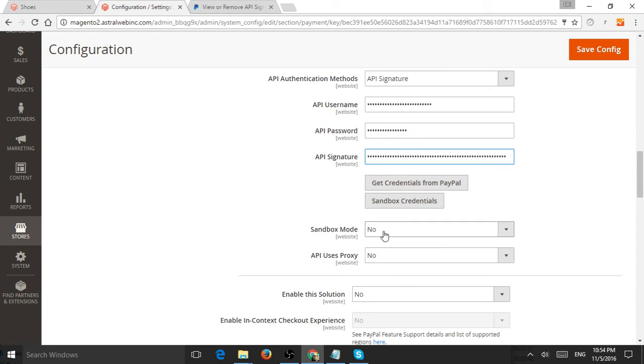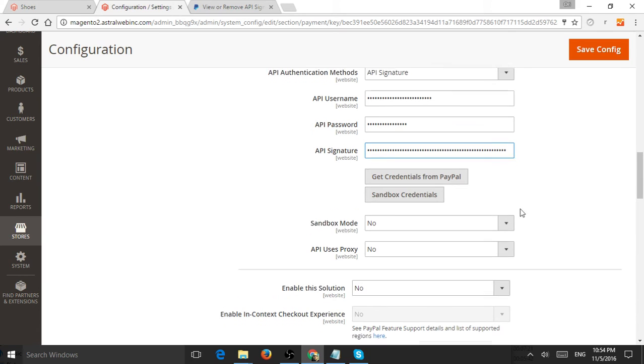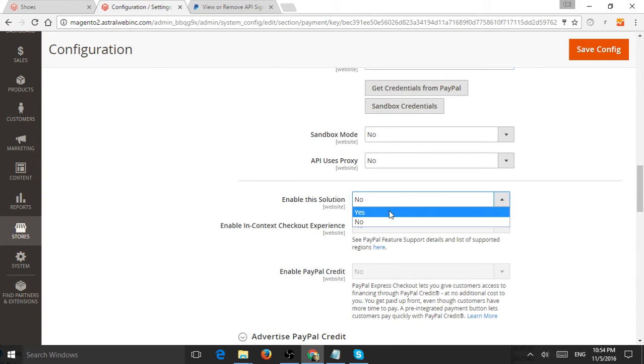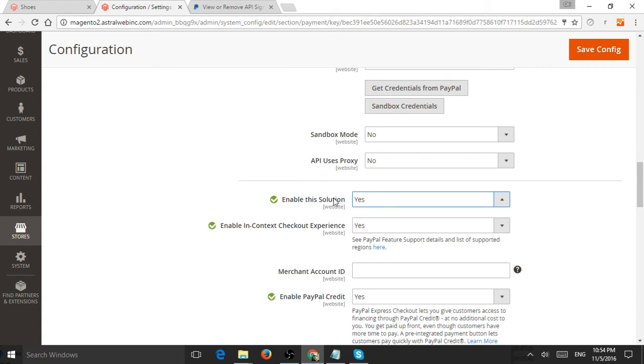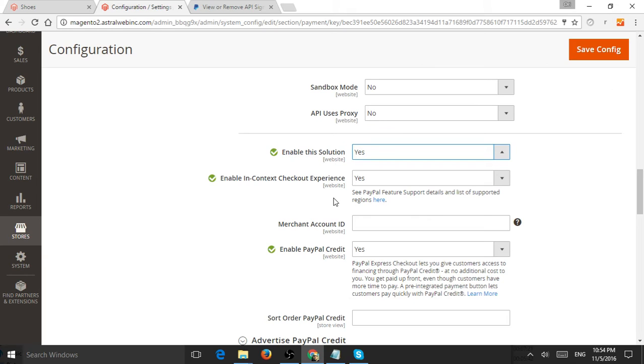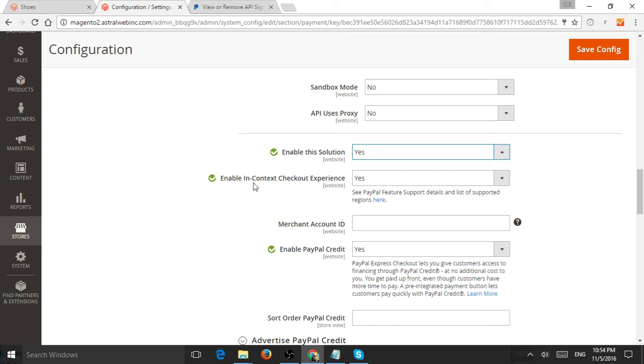Do you want it to be in sandbox mode? Do you want to enable this solution? Of course we do, and you want to enable in-context checkout experience. What that means is it will show as part of the website as a pop-up rather than going to another site.